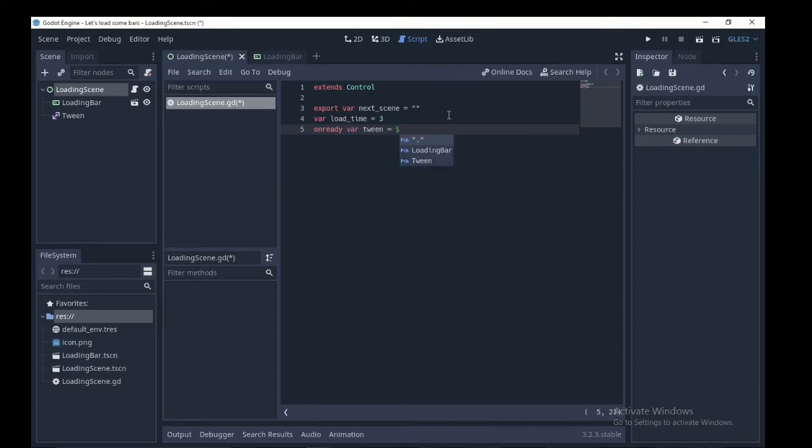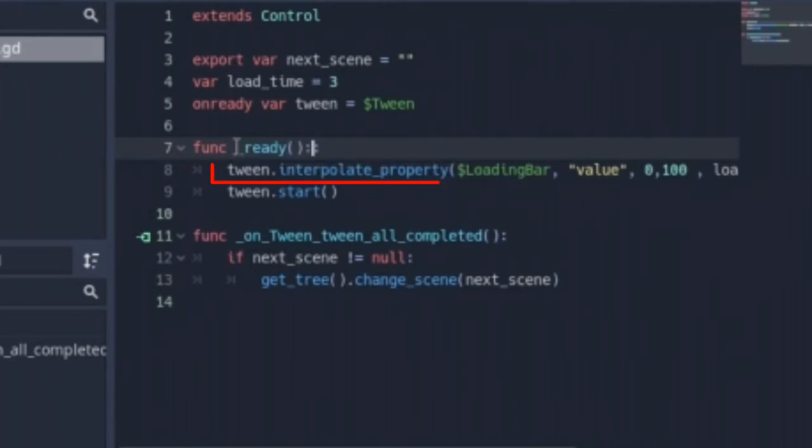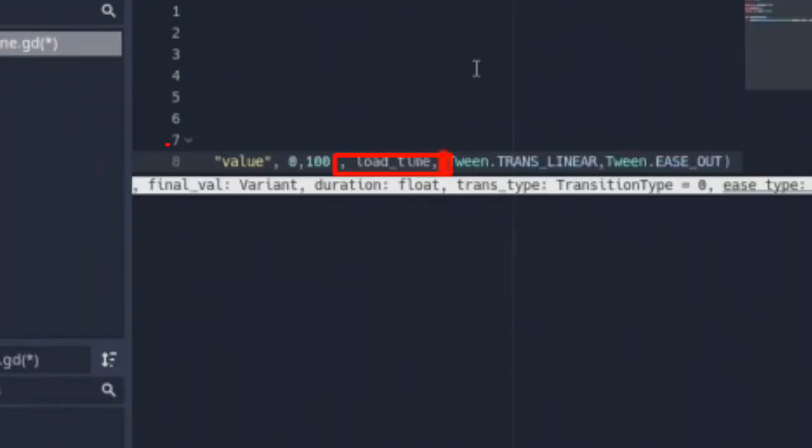Next create a reference for our tween node. Summon the ready function and underneath we are going to animate the tween node once the scene is shown. Below write the code: tween.interpolate_property dollar bar in double quotes, value, 0, 100, load_time.